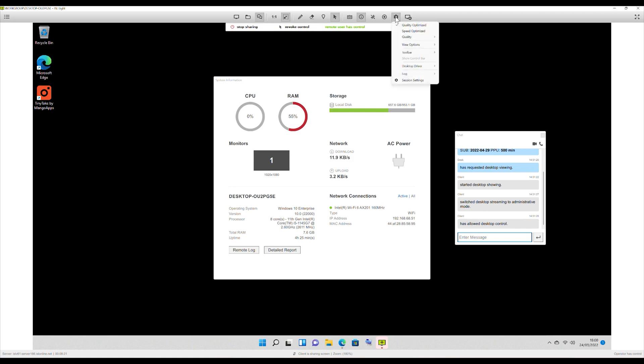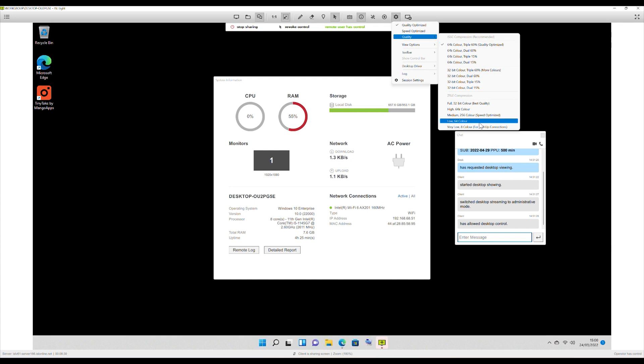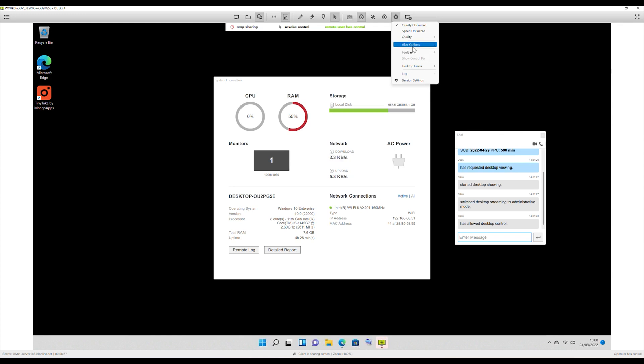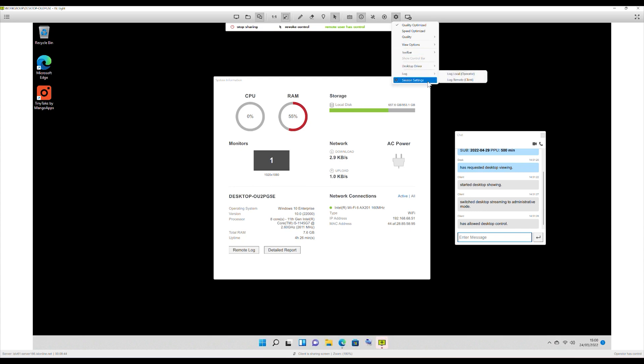Next you've got settings, pretty straightforward things. You can set up for quality or speed optimization, or you can set it manually. So you can put 64K colors, or put it down on a very low 8K color, ideal for dial-up connections if anyone still uses those. And then you've got view options as well. You've got toolbar options on there, and so forth.